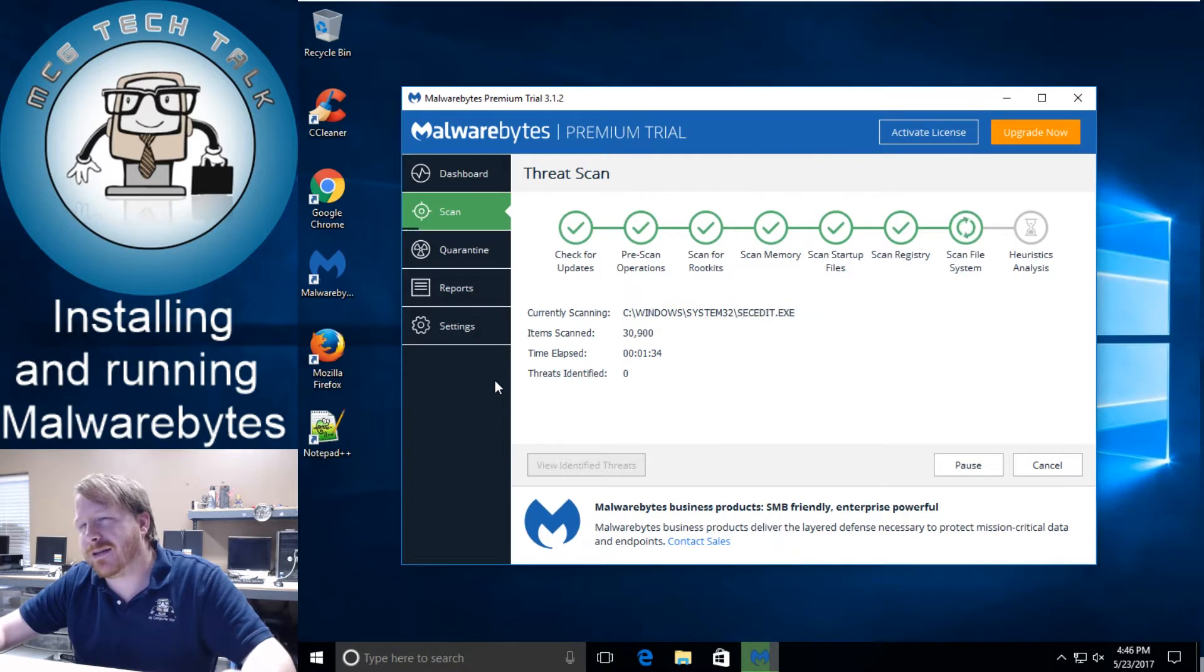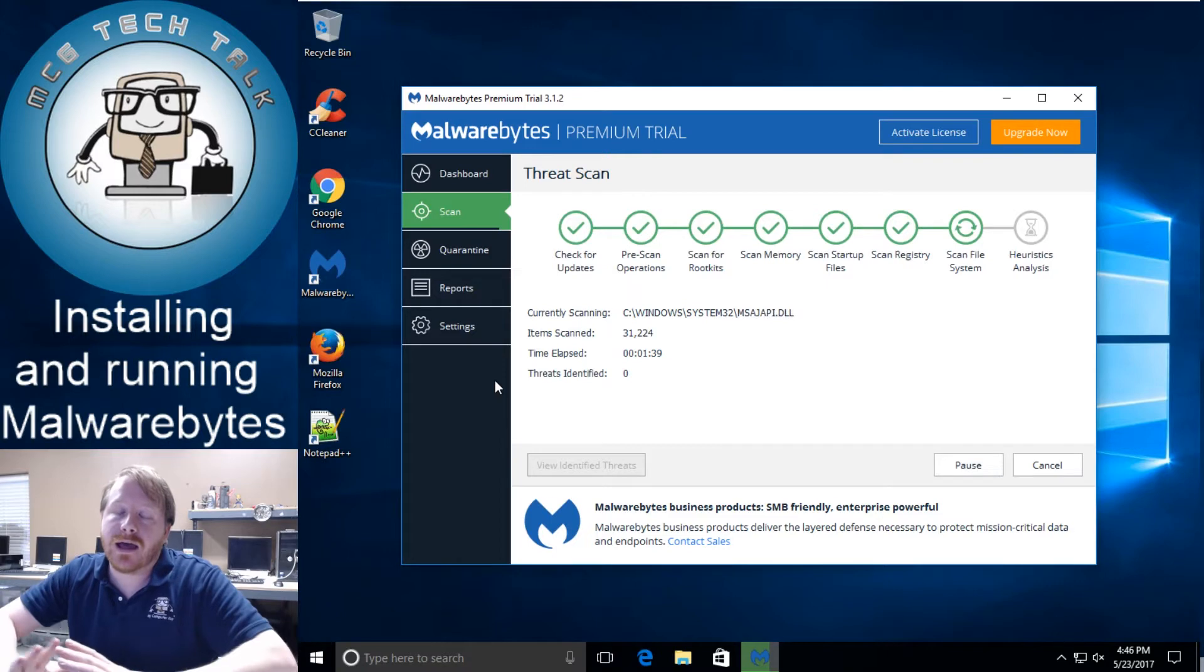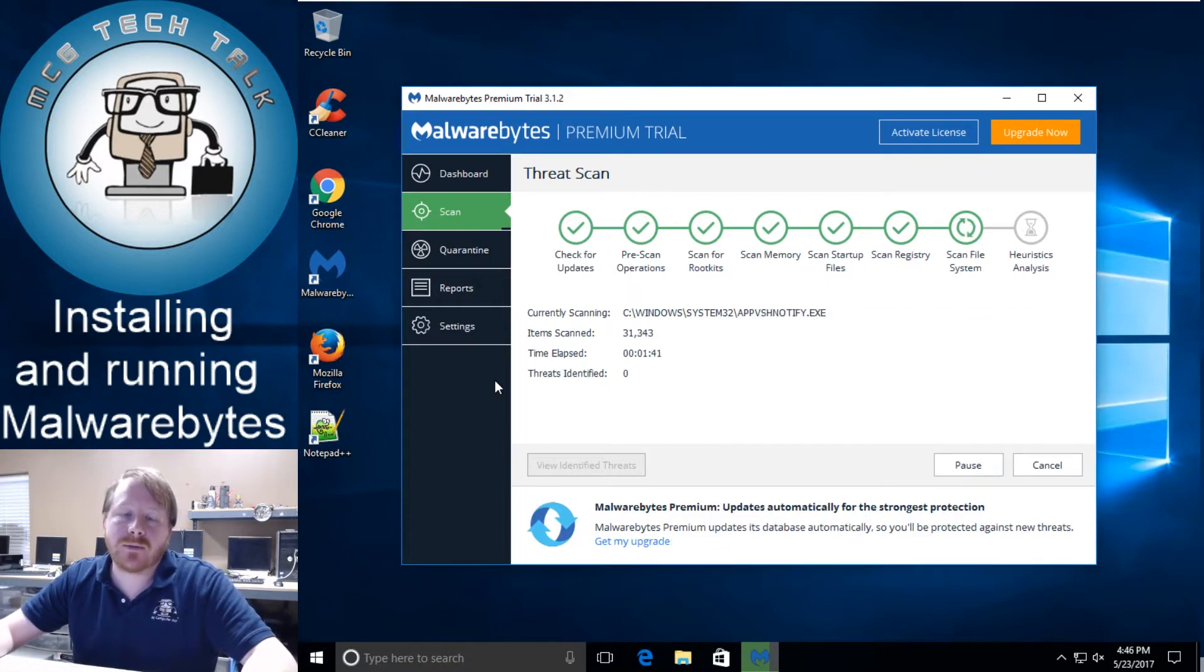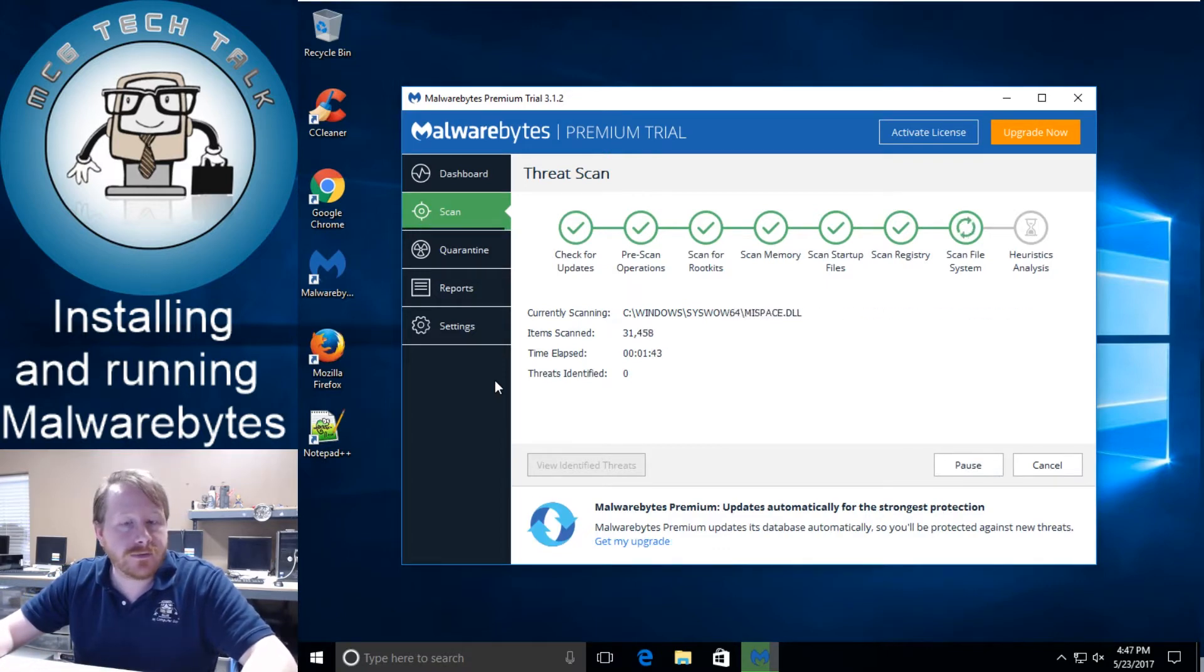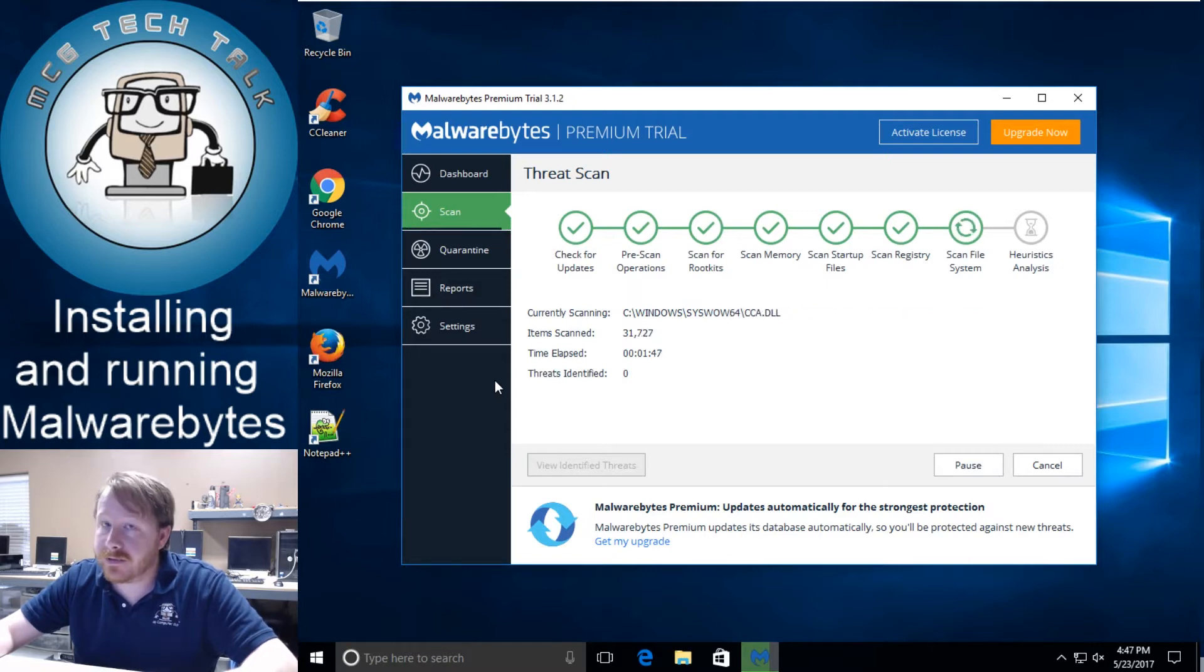It's not much to do to it you just click it run it and let it do its thing. I've never had Malwarebytes come back with a false positive so if it finds something it's pretty good to delete.